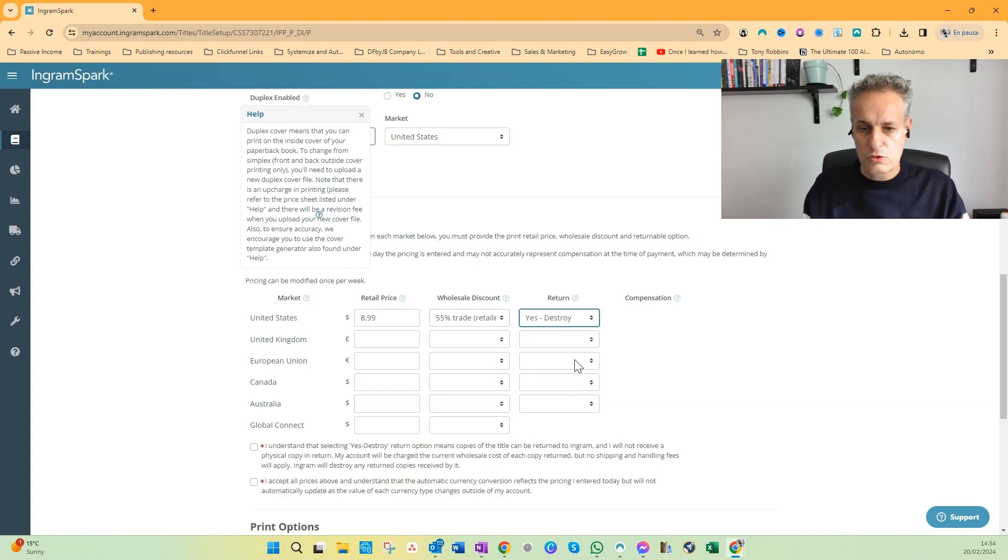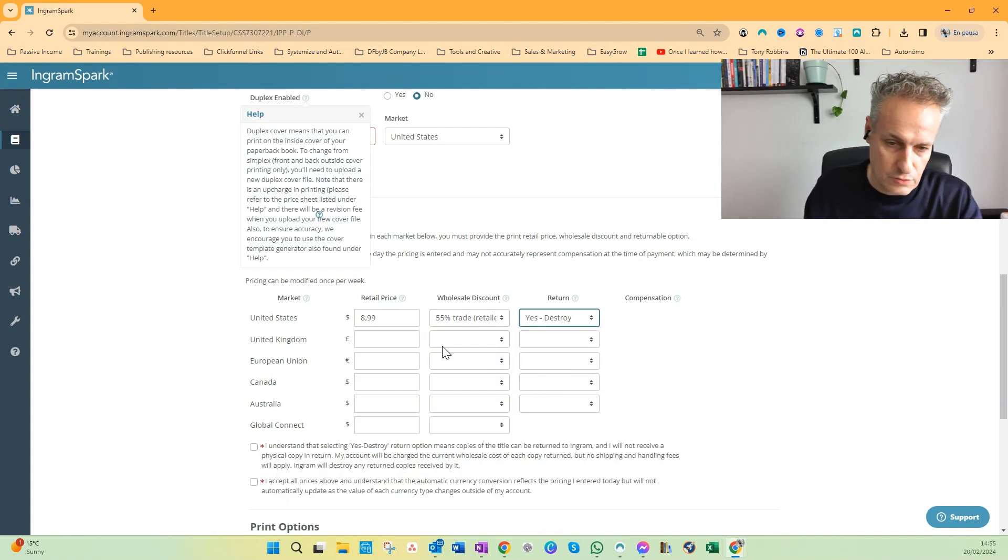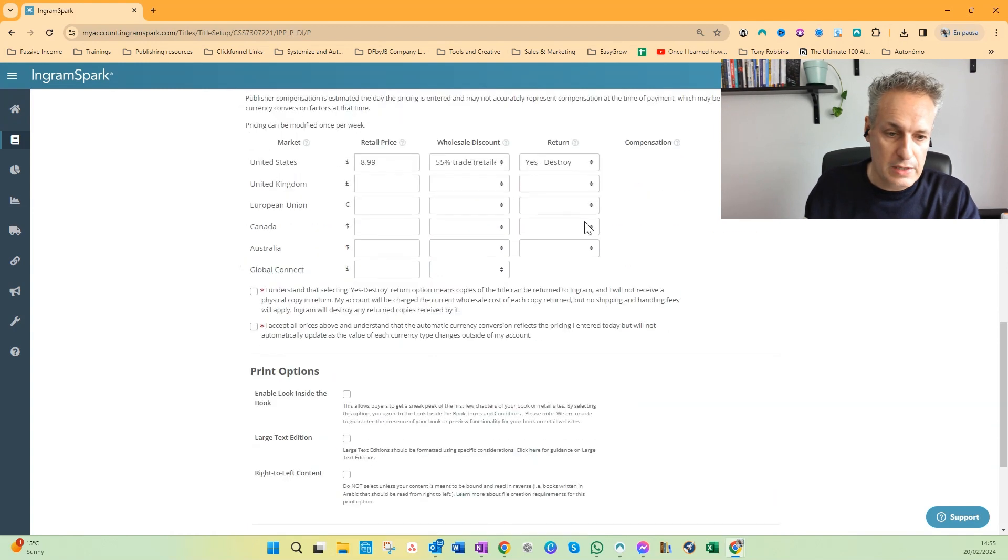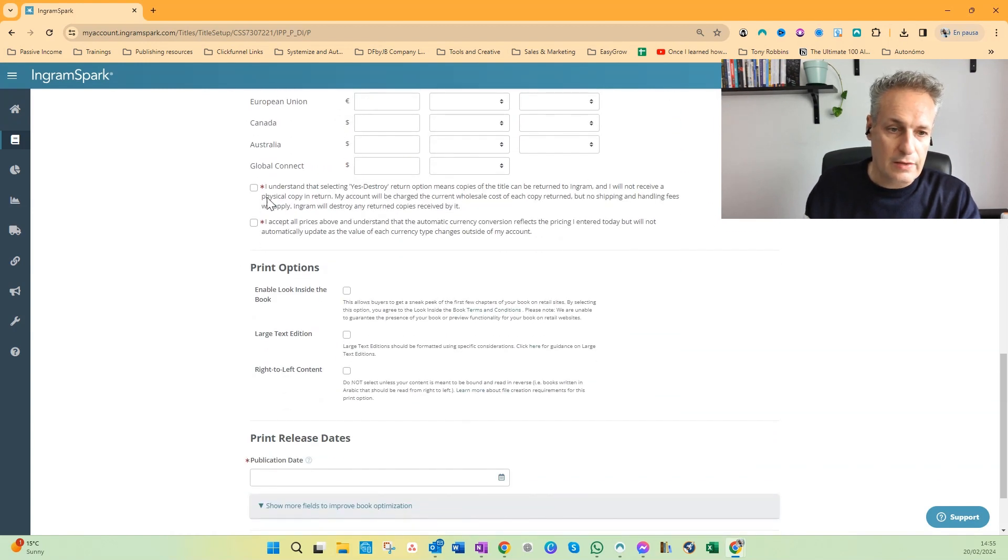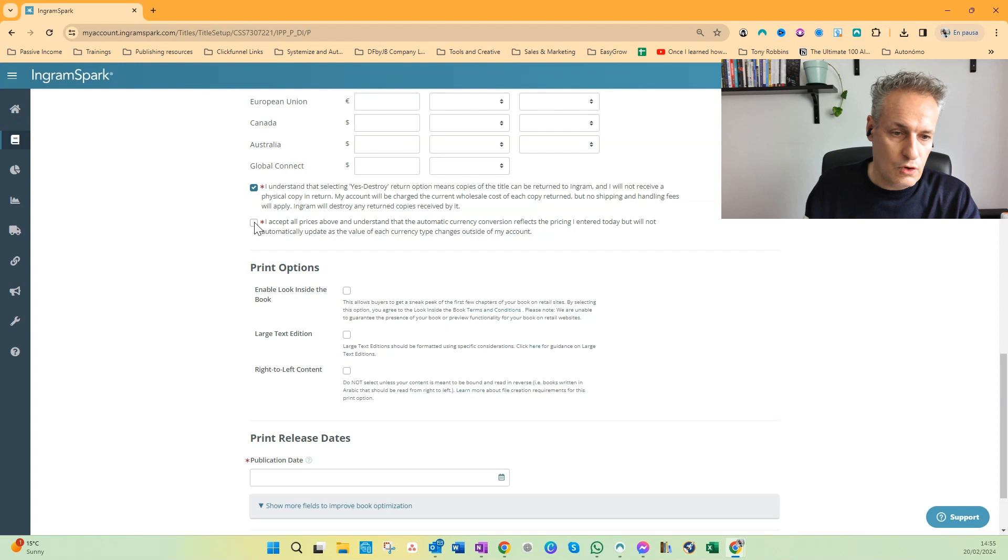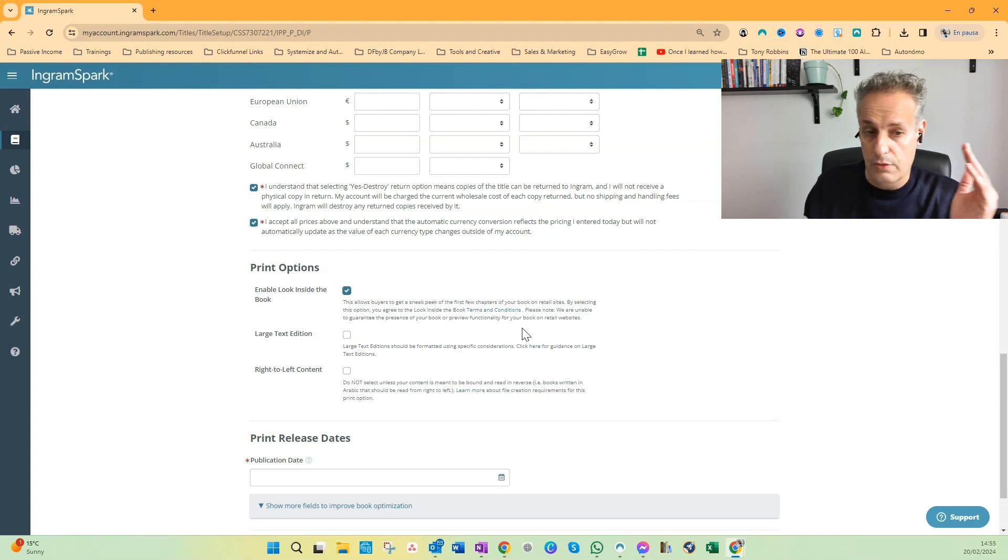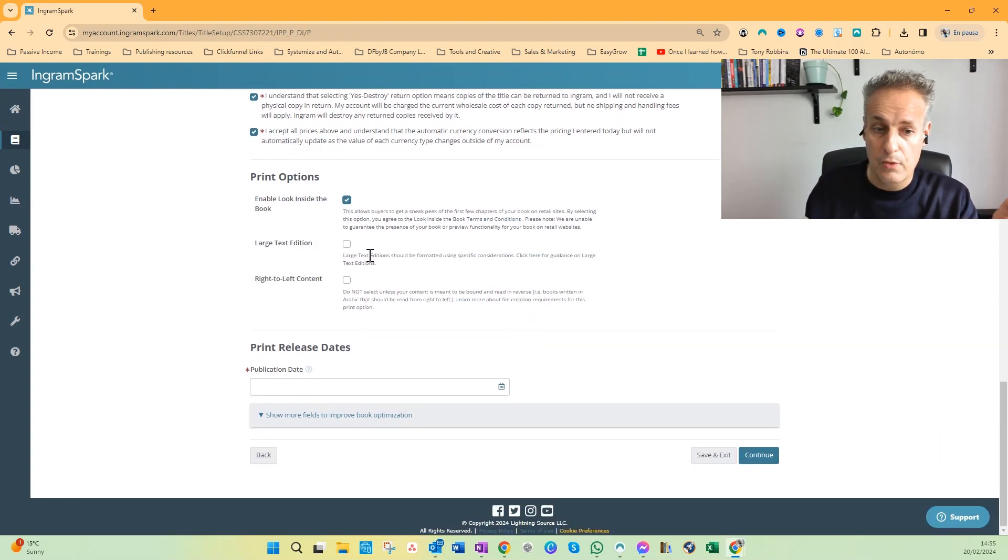So I will choose Yes, Destroy here and I will look up my number of pages. Then when I'm done, I click these two options. Look Inside is already always really important, I believe.